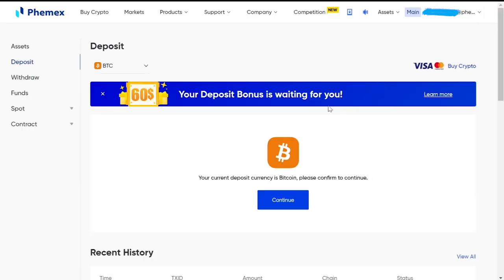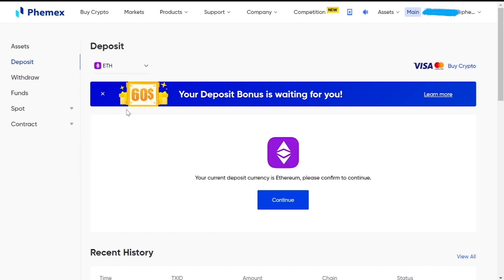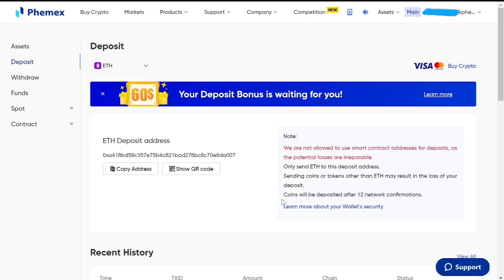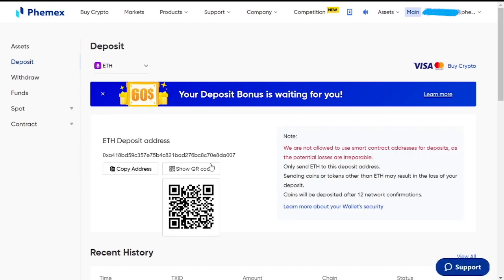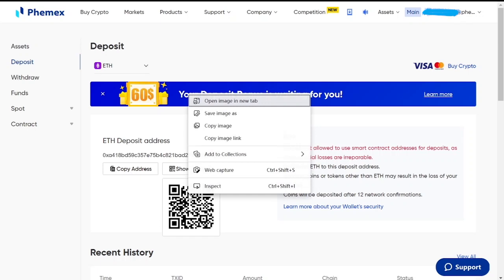You'll be brought to this page. Change BTC to ETH, and then click continue in the middle. And over here is your QR code. It's hard to copy it directly, so if you right-click on it, it will stay up and then you can right-click on the QR code and save the image directly.